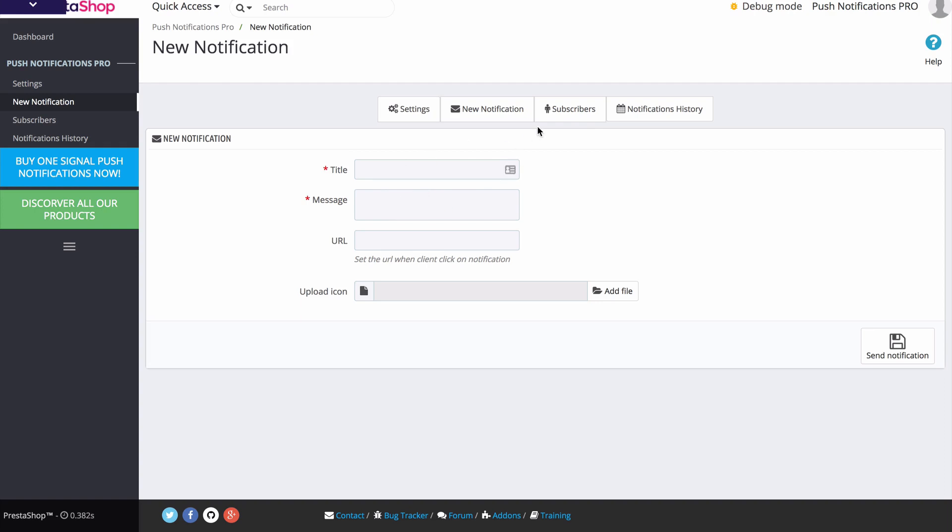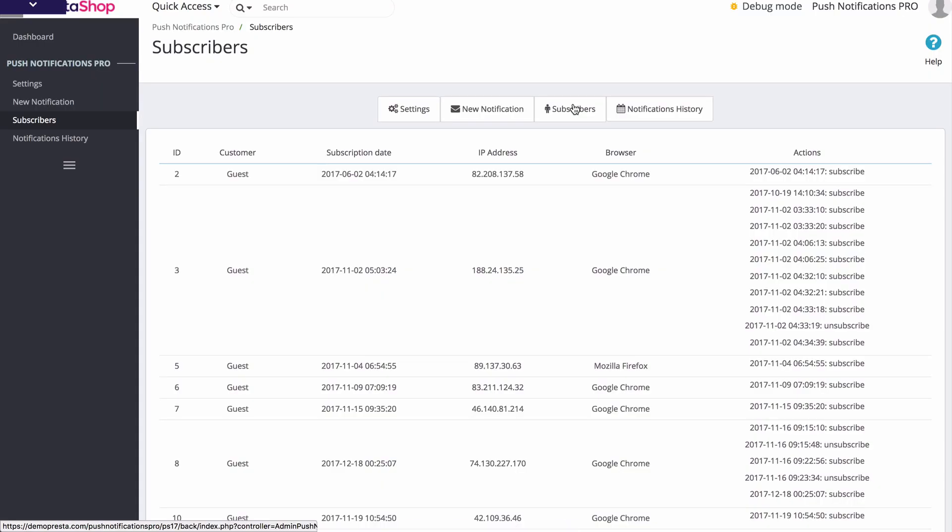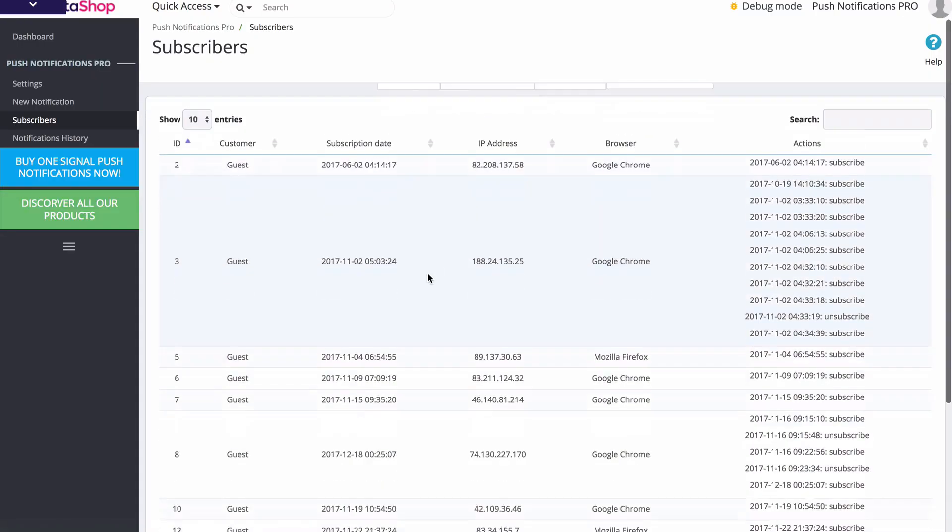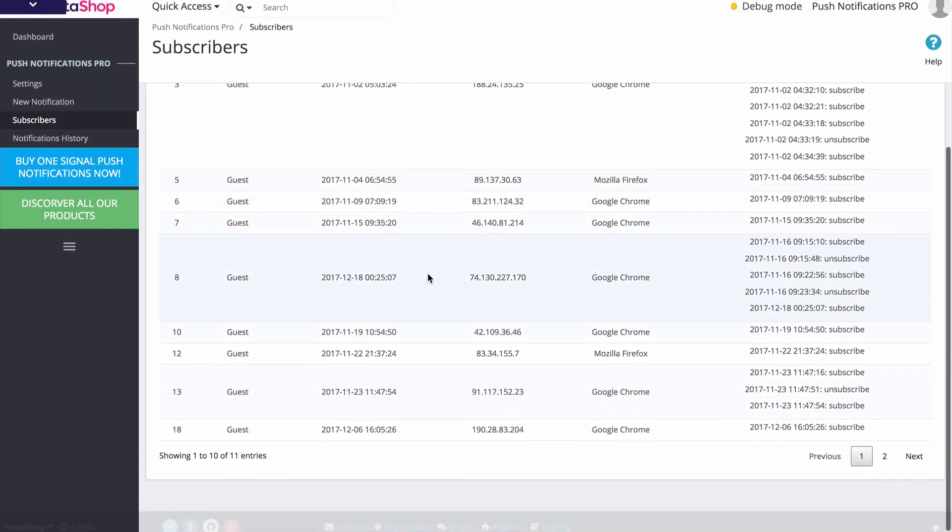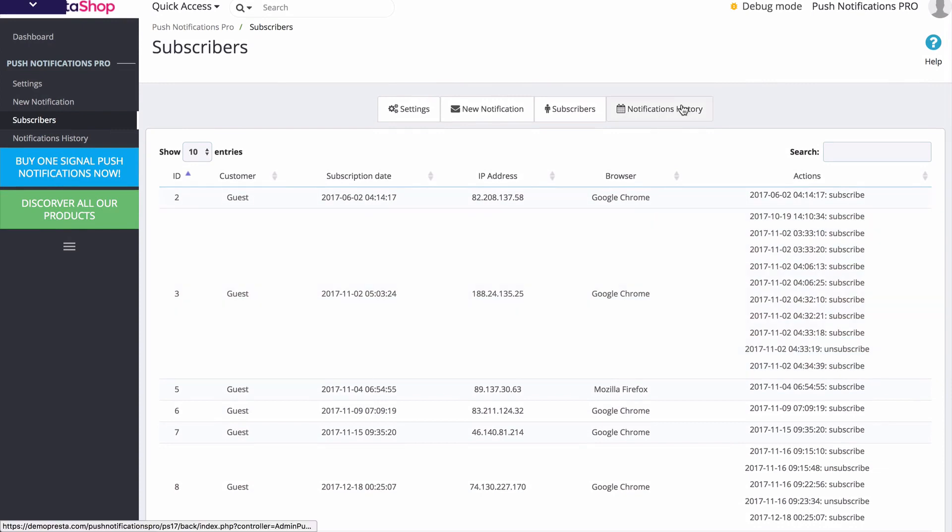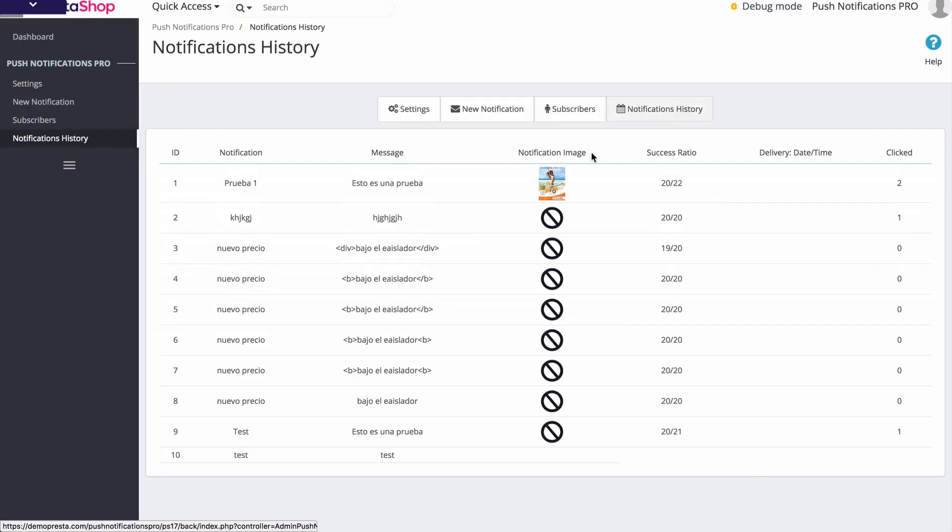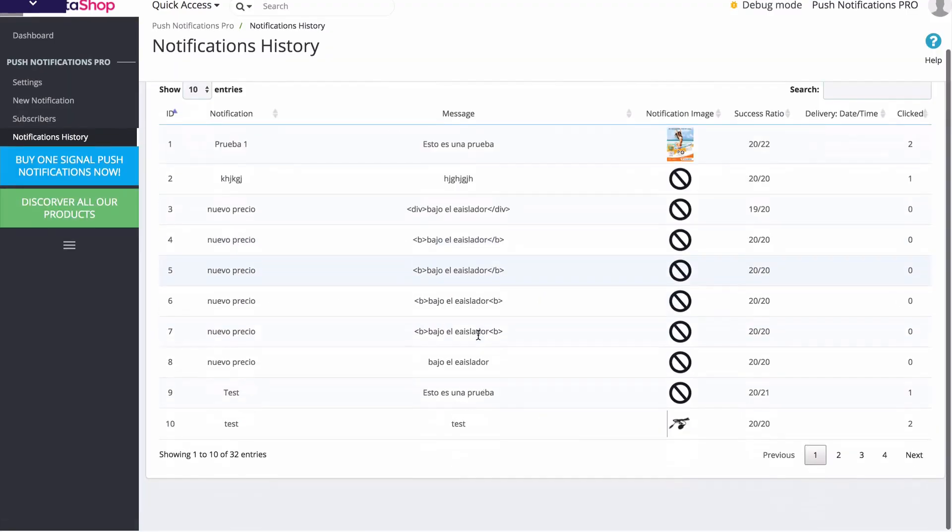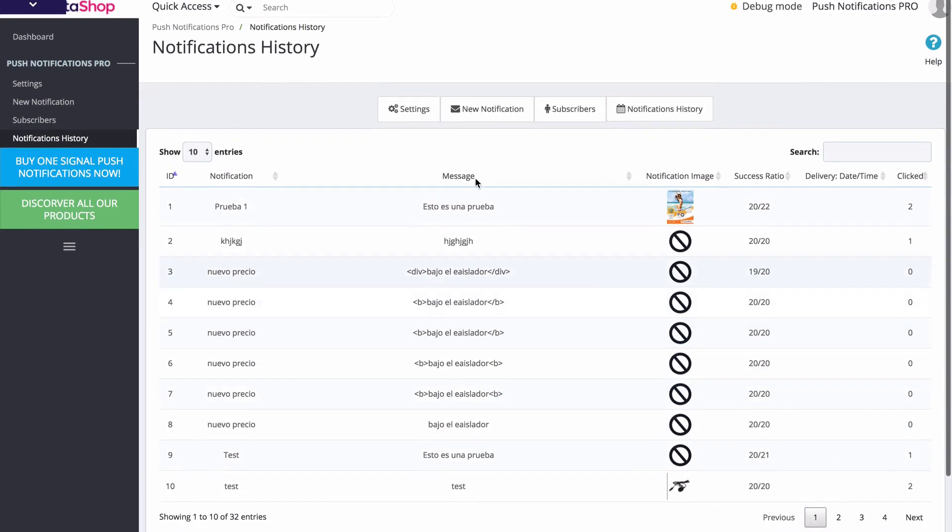Here in the back end, we can see a list of our subscribers. These are all the users that are allowing you to send them notifications. We can see our notification history and all the notifications that we have sent out.